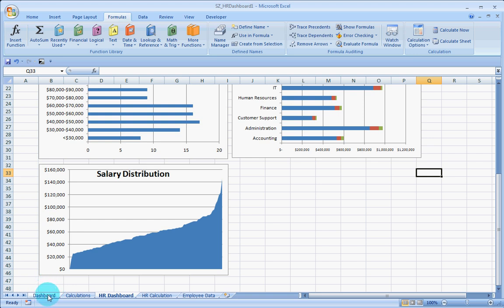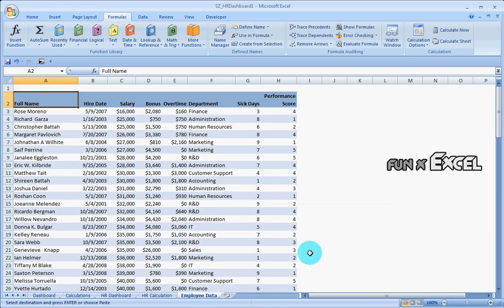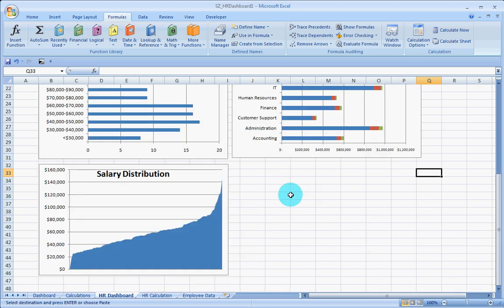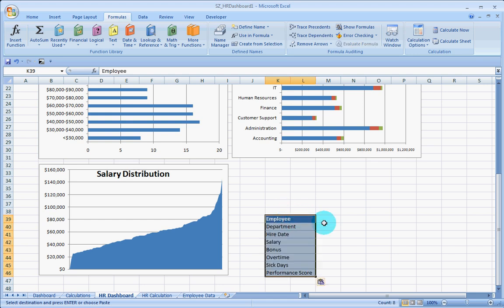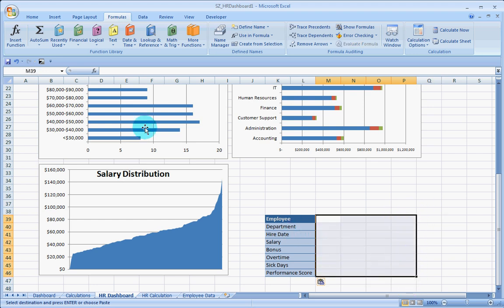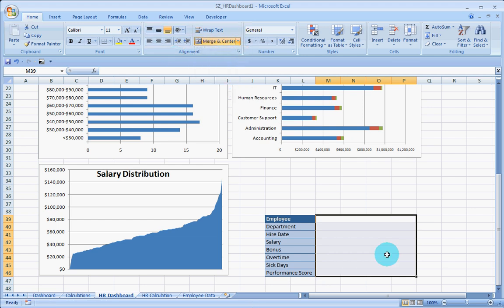First of all, I will just get the details that are required here. I can simply type them down. I would paste them in the HR dashboard here somewhere. Let us have them here. I have the employee names. What I will do is merge and center a few of the details here, merge across. I have a little bit of space for that.